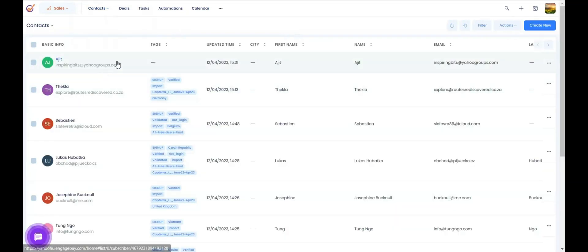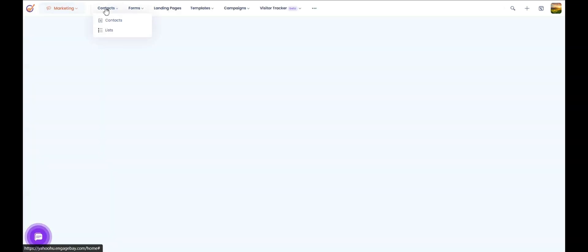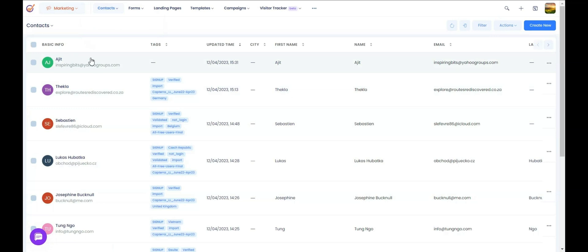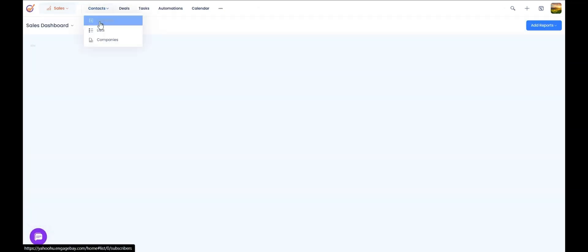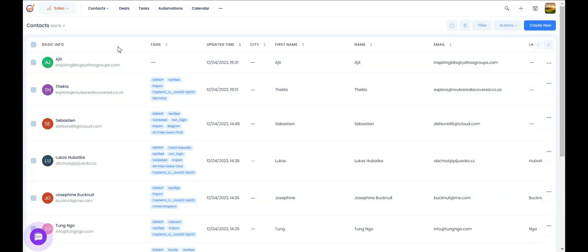The best part is that the contact database is shared across both modules. If you go to contacts on the marketing side and if you go to the sales side and go to contacts, it would be the same list. So once you add contacts to either of the modules, they will automatically be available on the other side as well.